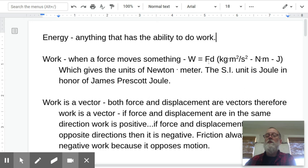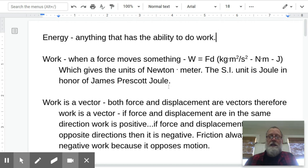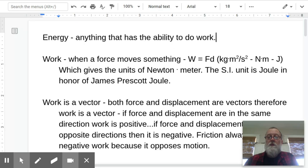We use Newtons for force and meters for distance, so it's a Newton meter. To shorten everything up, they decided to name this a joule. The SI unit for work is the joule, named in honor of James Prescott Joule, a British physicist from the 1800s whose biggest interest was in electricity, but who did a lot of work with work and energy. He defined work in terms of electrical units rather than Newtons and meters.